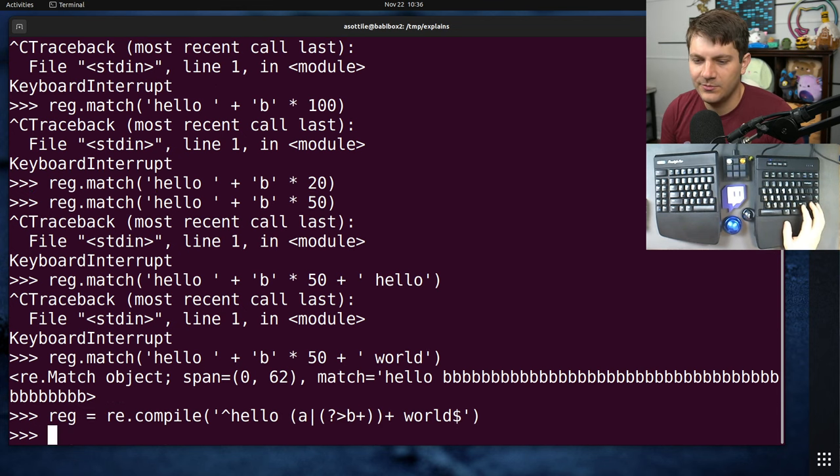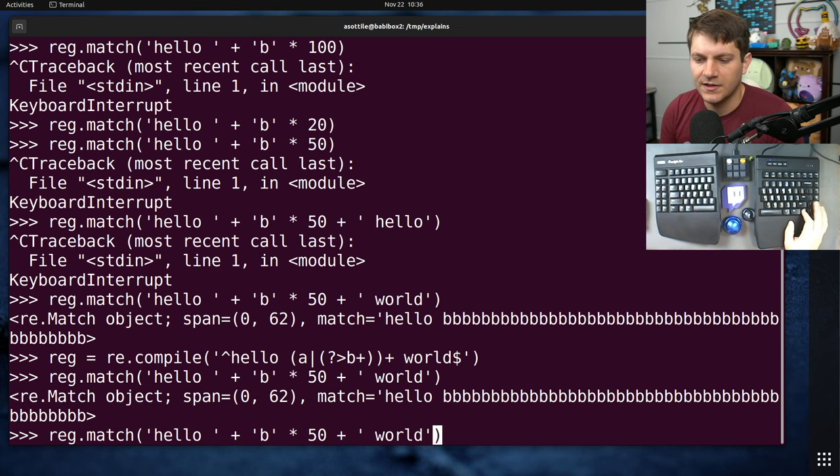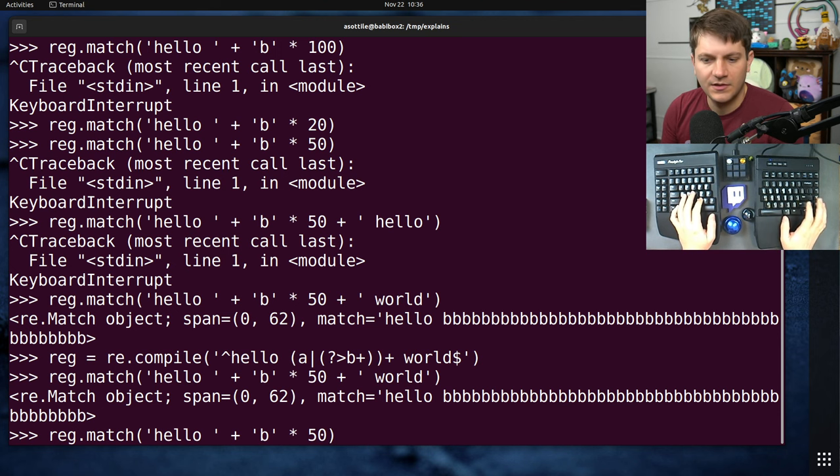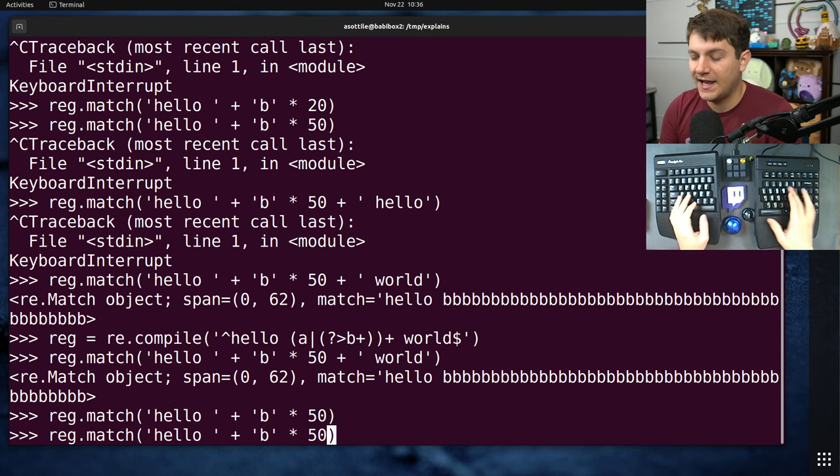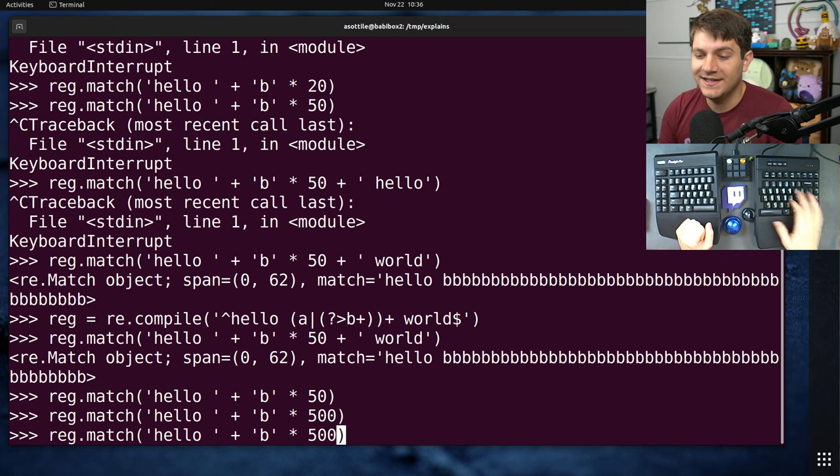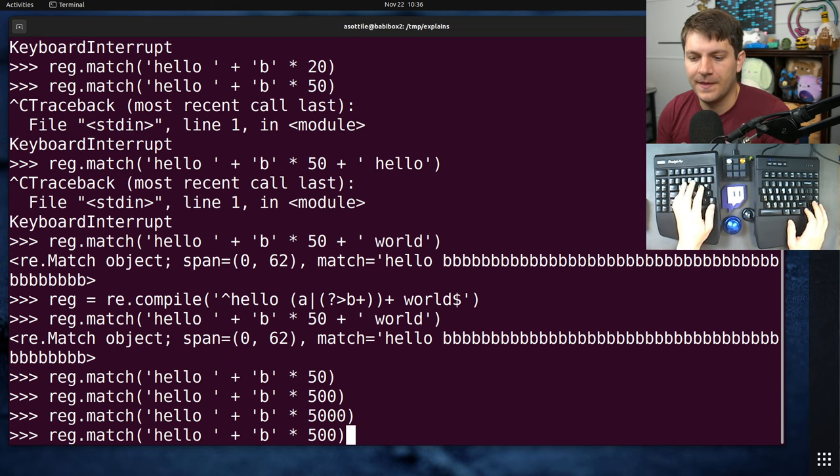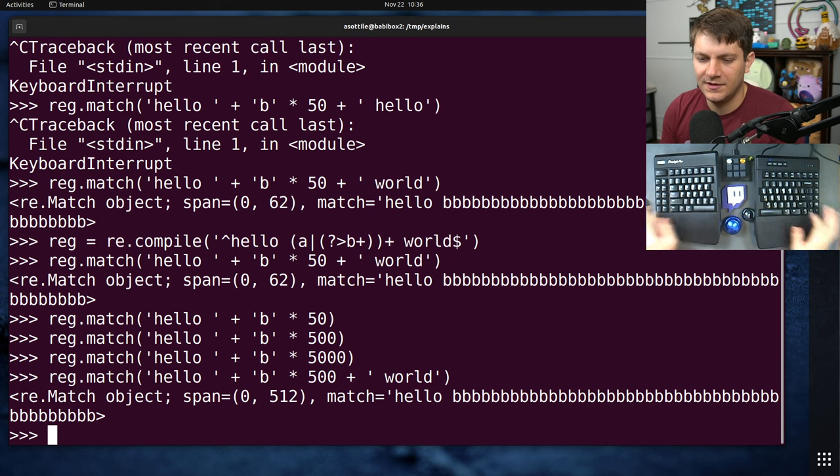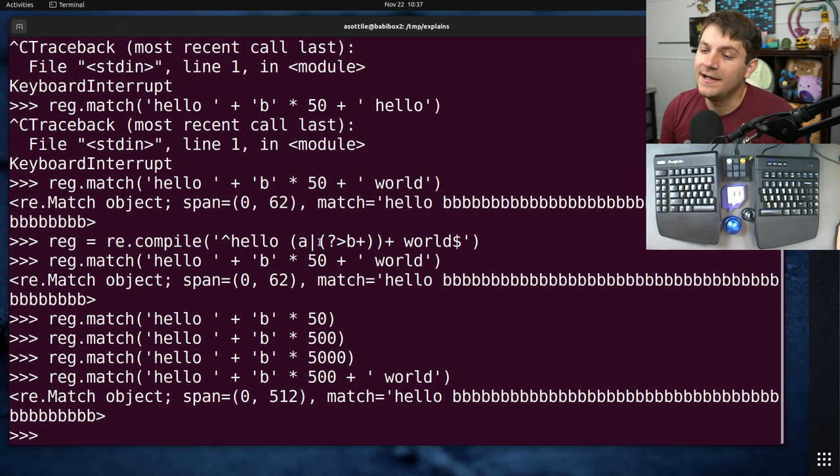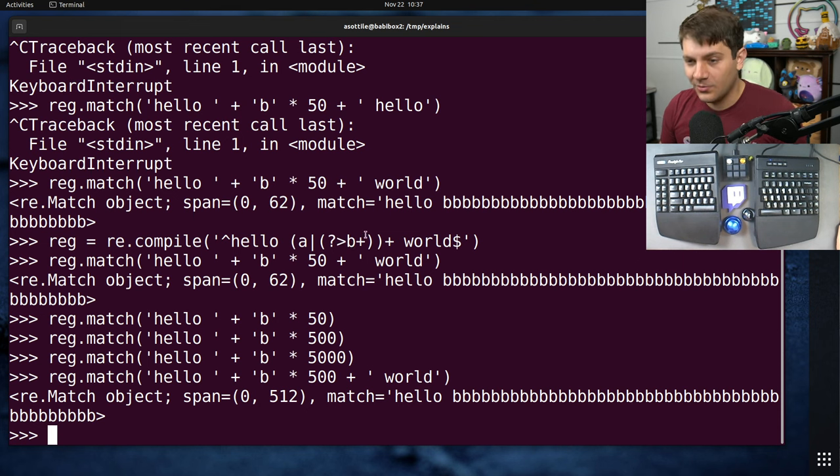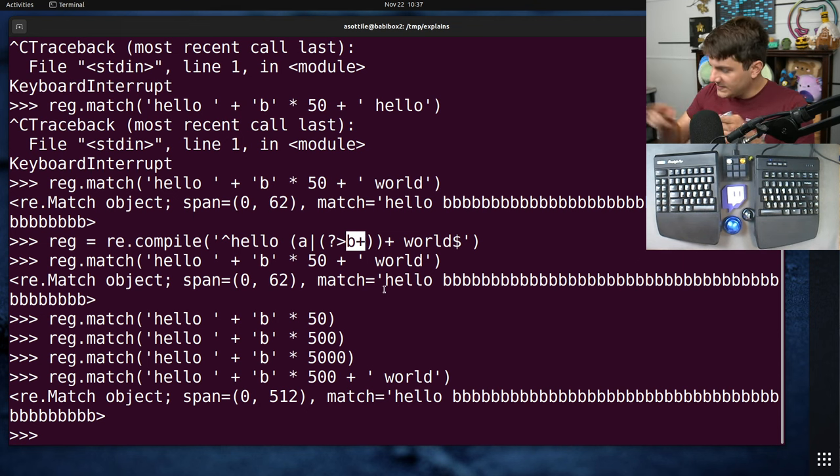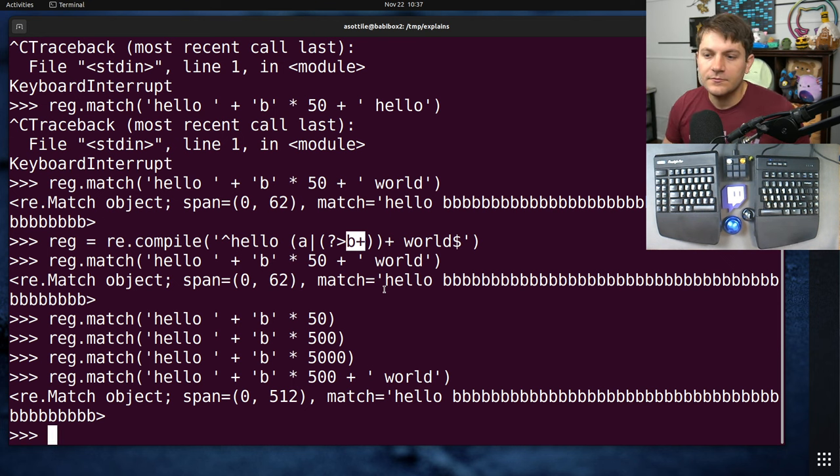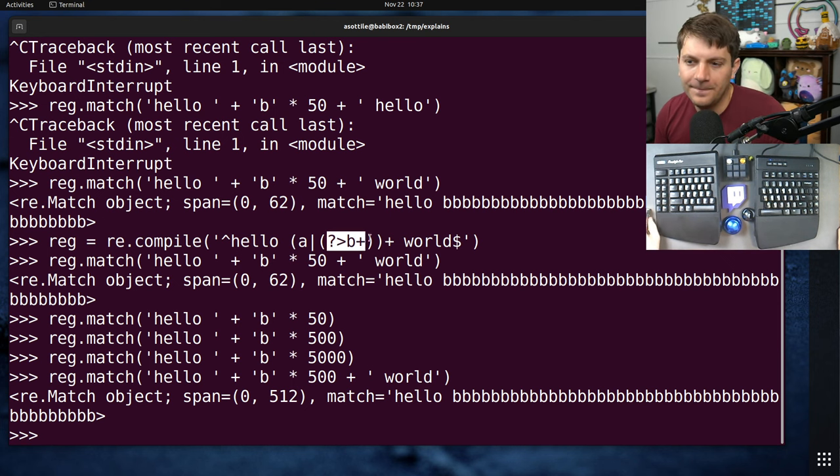And if we try the same regex now, you'll see that, the positive match, and we have our negative match, you'll see that it happens basically instantly. So you'll see it happens basically instantly. And that's because this atomic group never will backtrack. So this B plus, it just runs until it runs out of Bs, and then it's never going to backtrack.